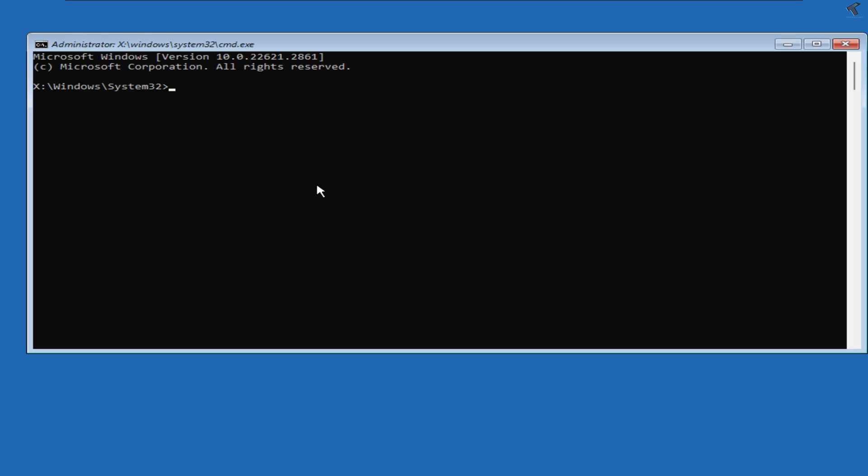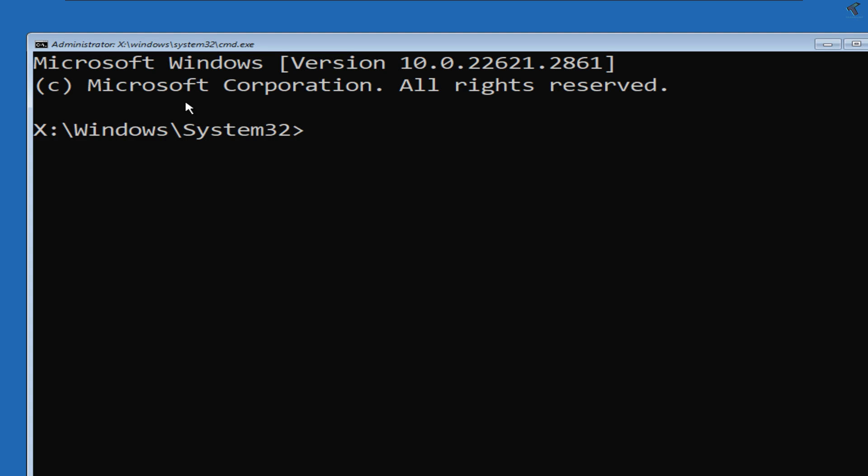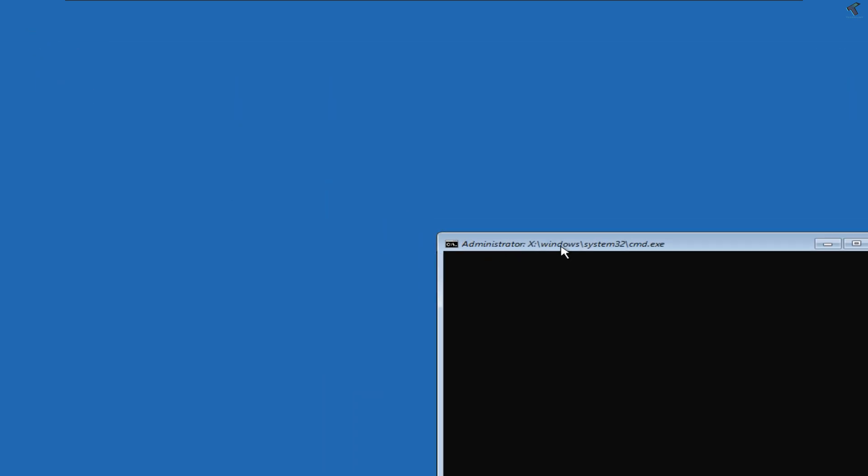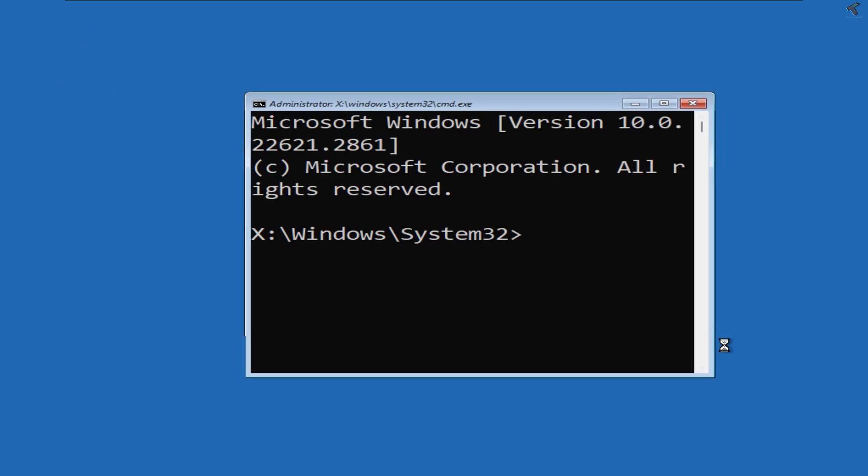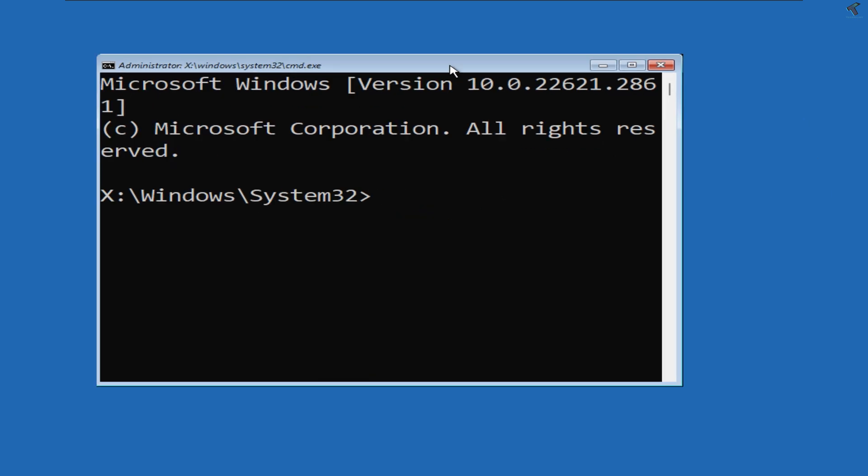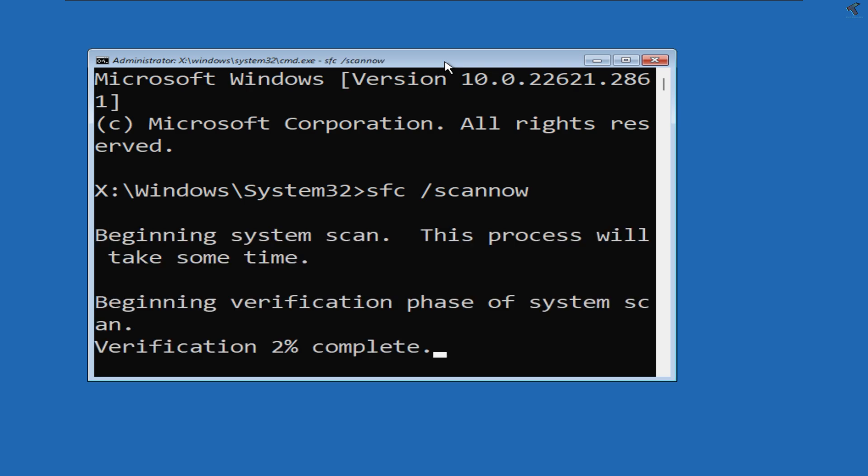You need to type a command which I'll give you in my description. The command is: sfc space slash scannow. Press Enter from your keyboard. It will take some time to scan your computer, so you have to wait for a few seconds.